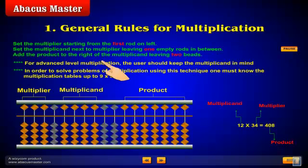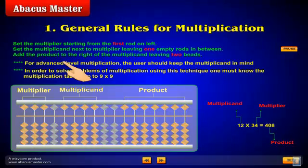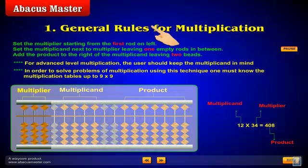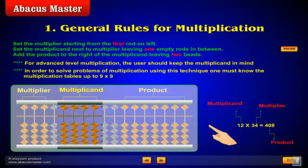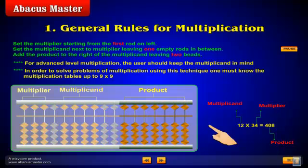General Rules of Multiplication. Set the multiplier starting from the first rod on the left. Set the multiplicand next to the multiplier, leaving one empty rod in between. Add the product to the right of the multiplicand, leaving two empty rods.